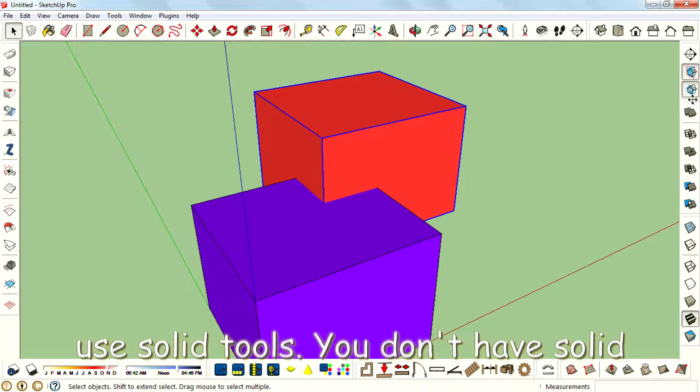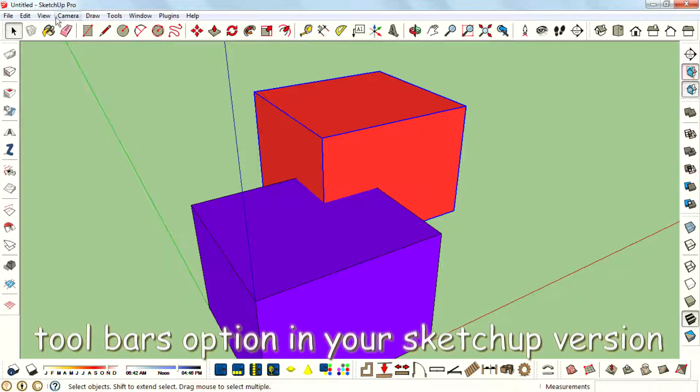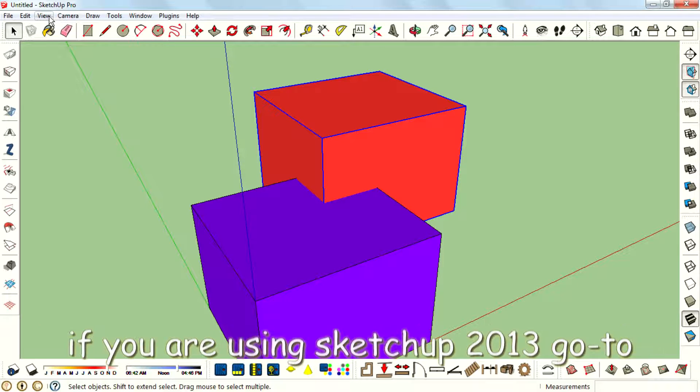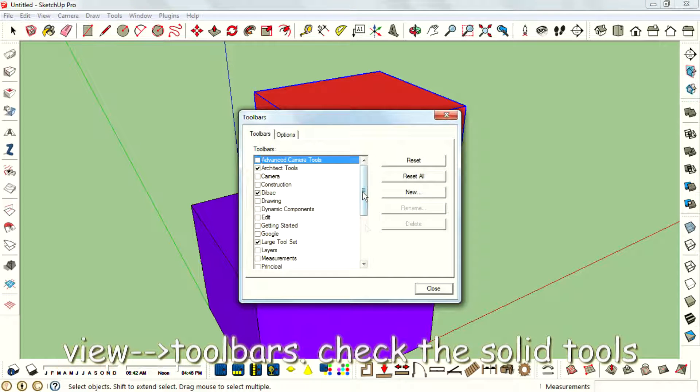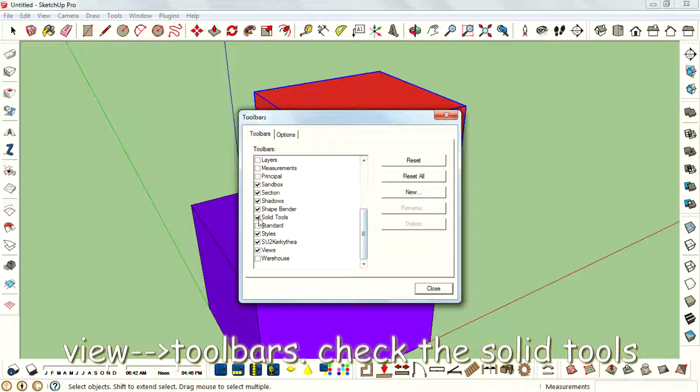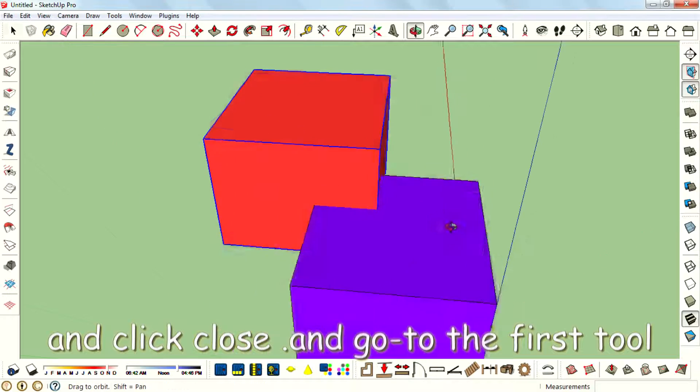If you don't have solid tools in the toolbar, don't get mad. Go to toolbar options in your SketchUp version. If you are using SketchUp 2013, go to View, Toolbar, and check the solid tools and click close.